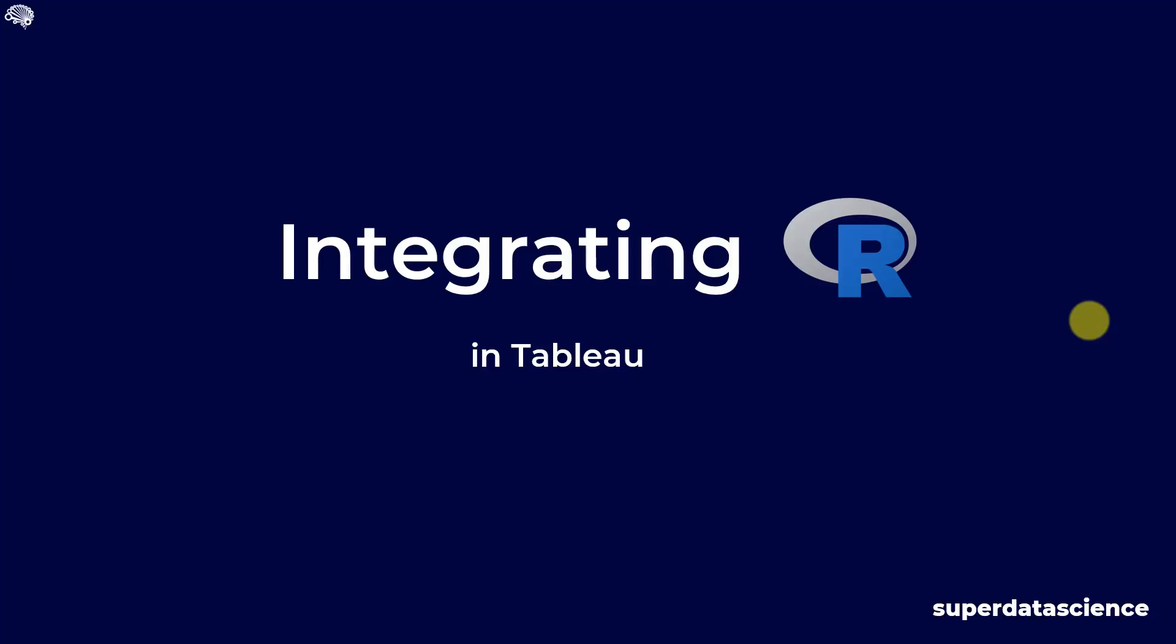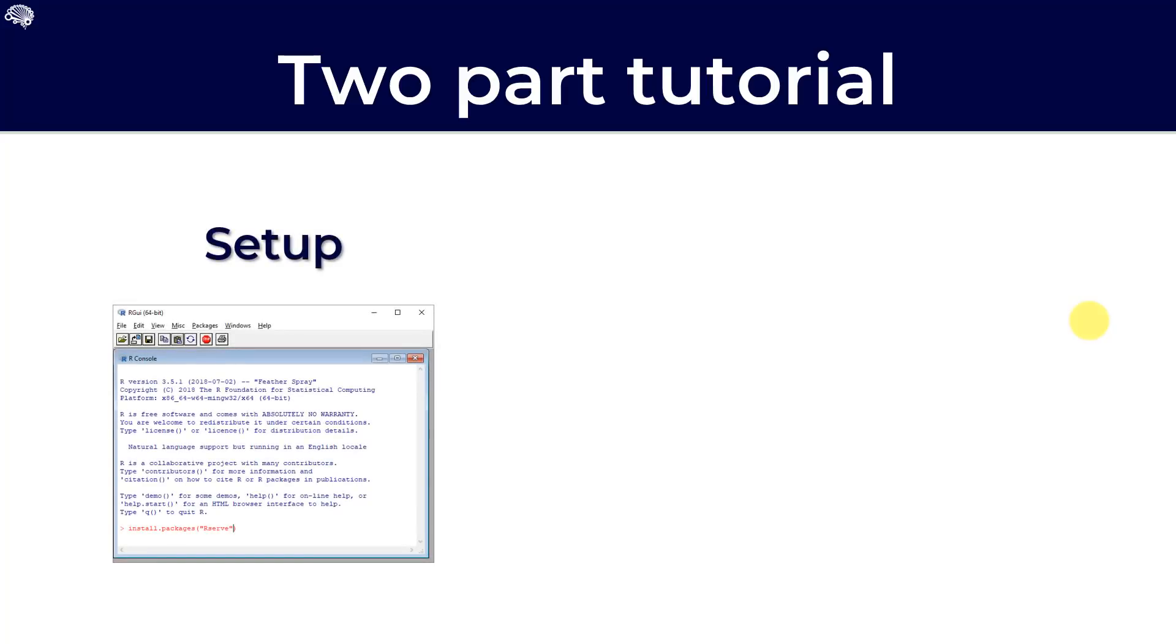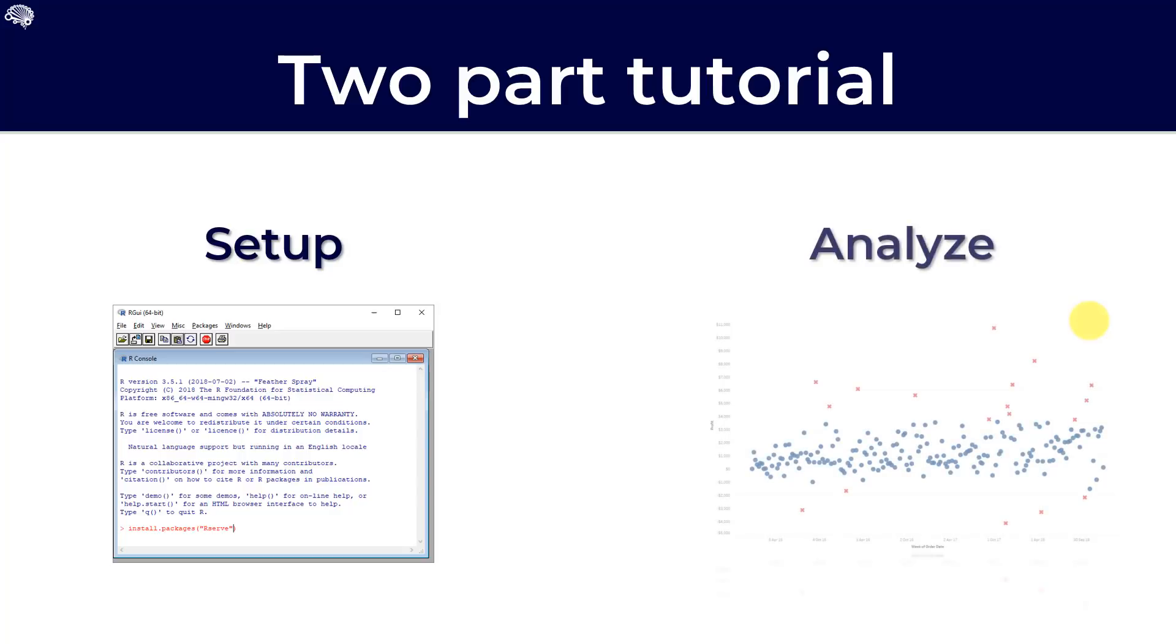We will be looking at using Tableau's integration abilities to R to further enhance our analysis. This is a two-part tutorial. With the first part, we will be looking at the setup of the integration between R and Tableau.